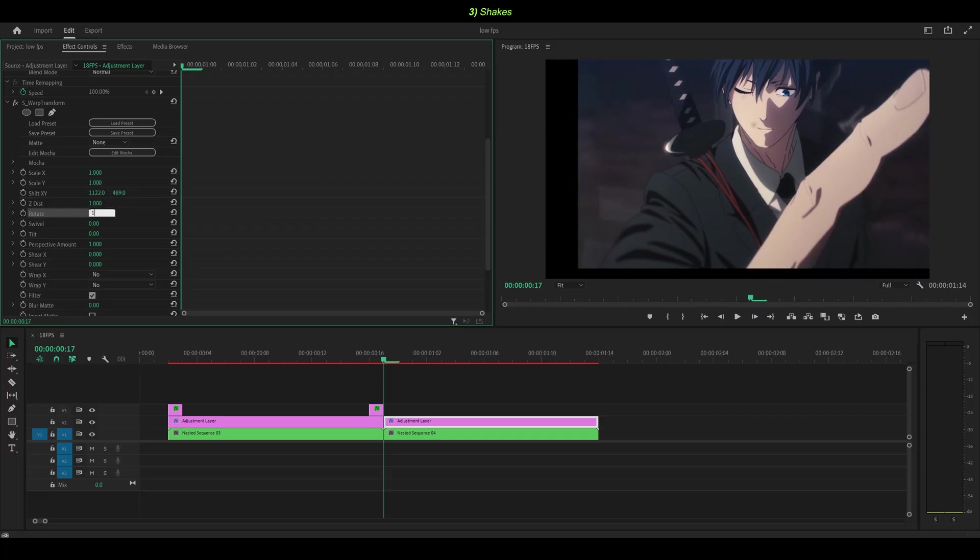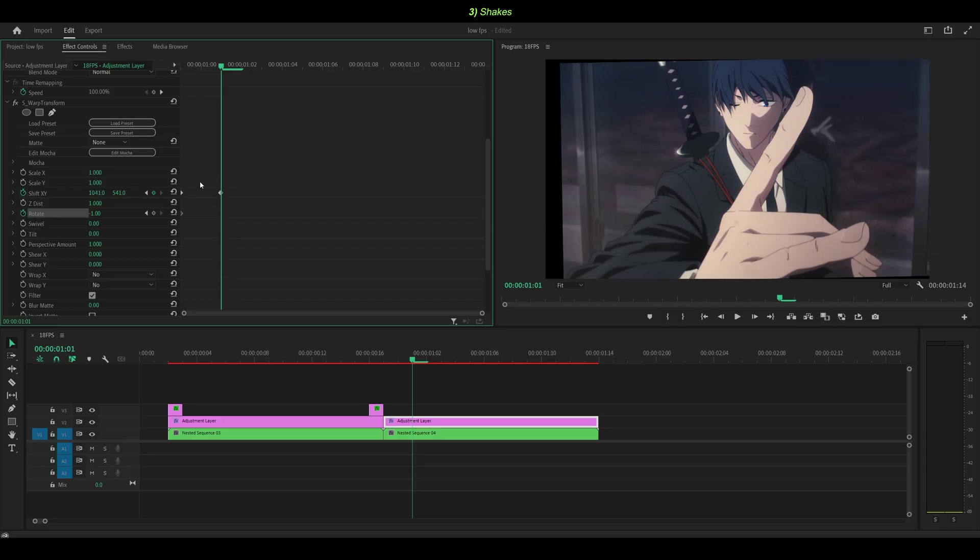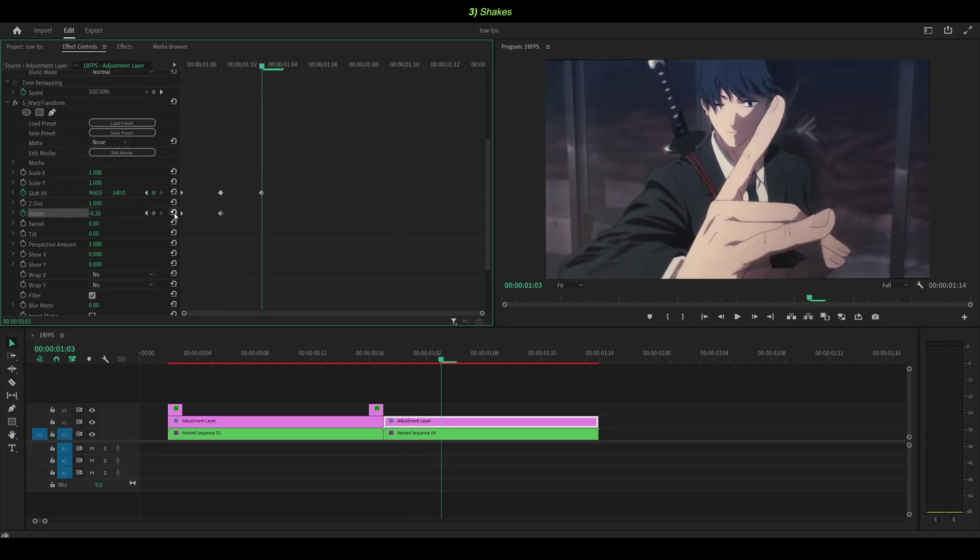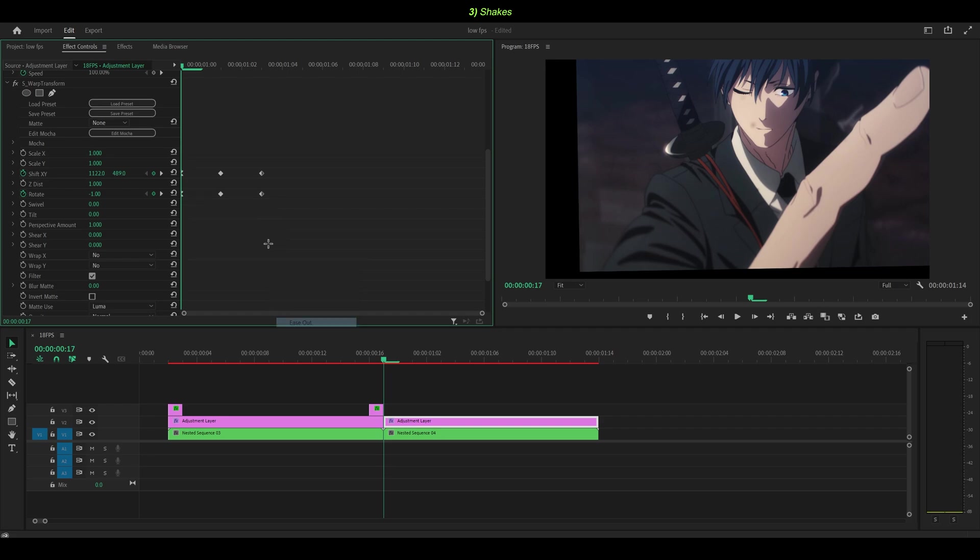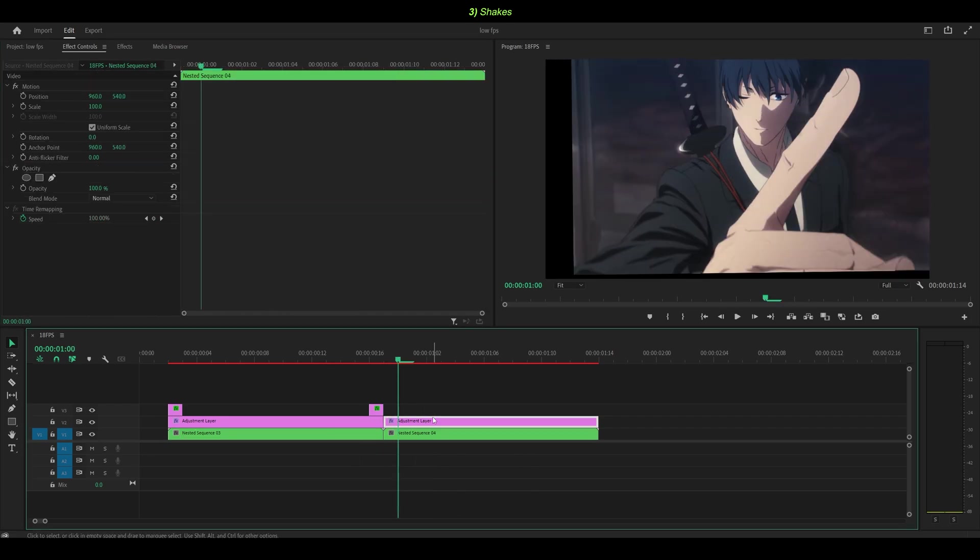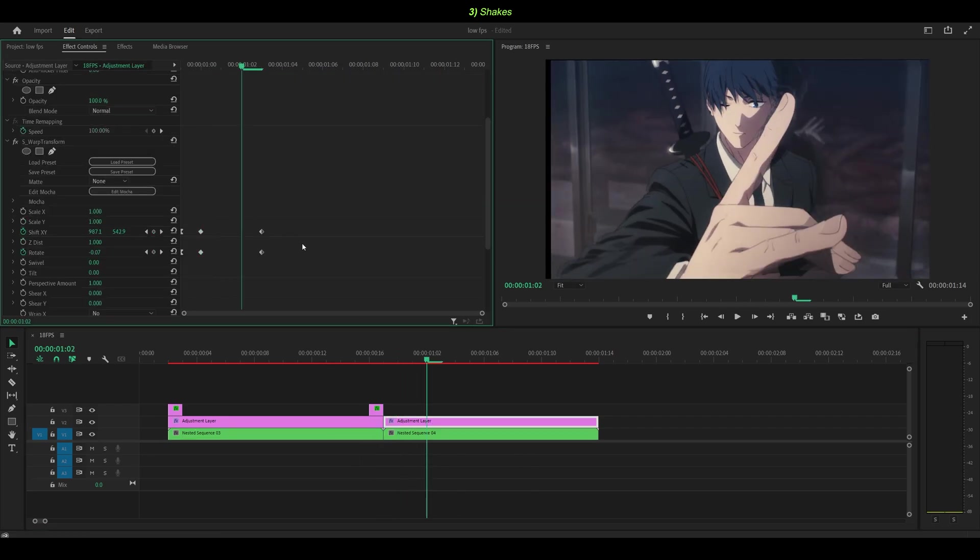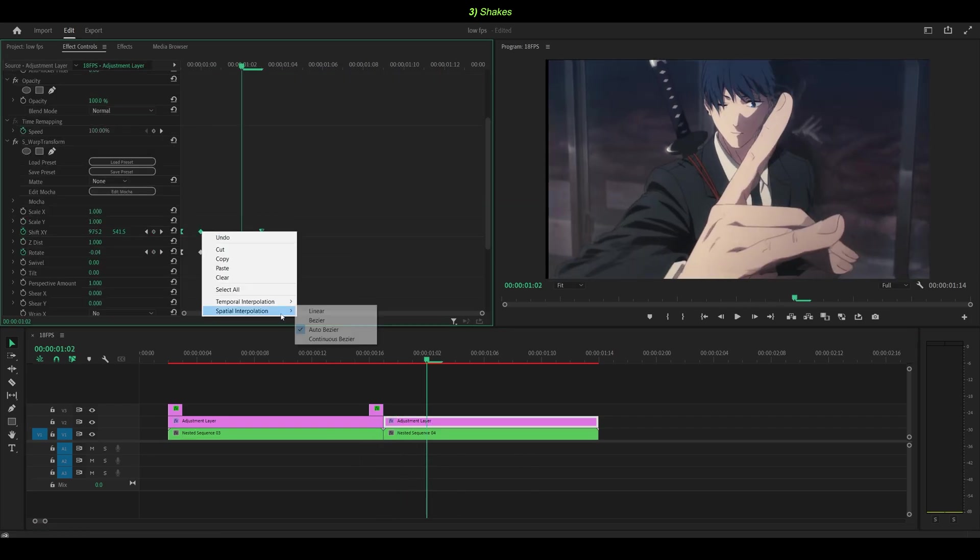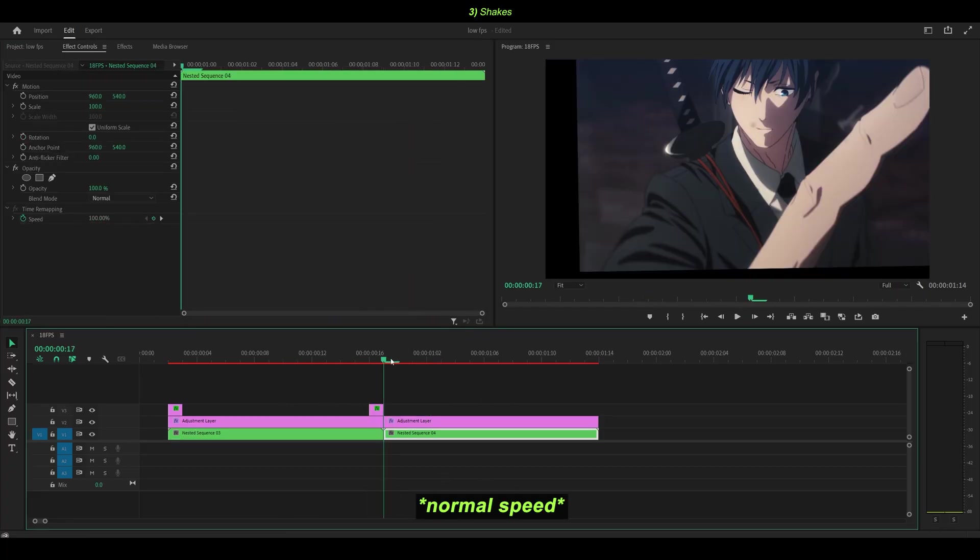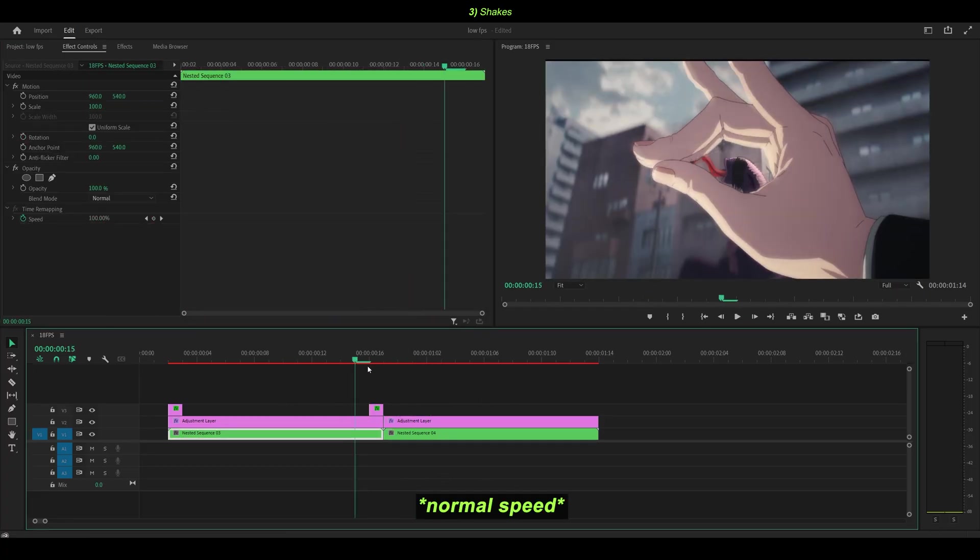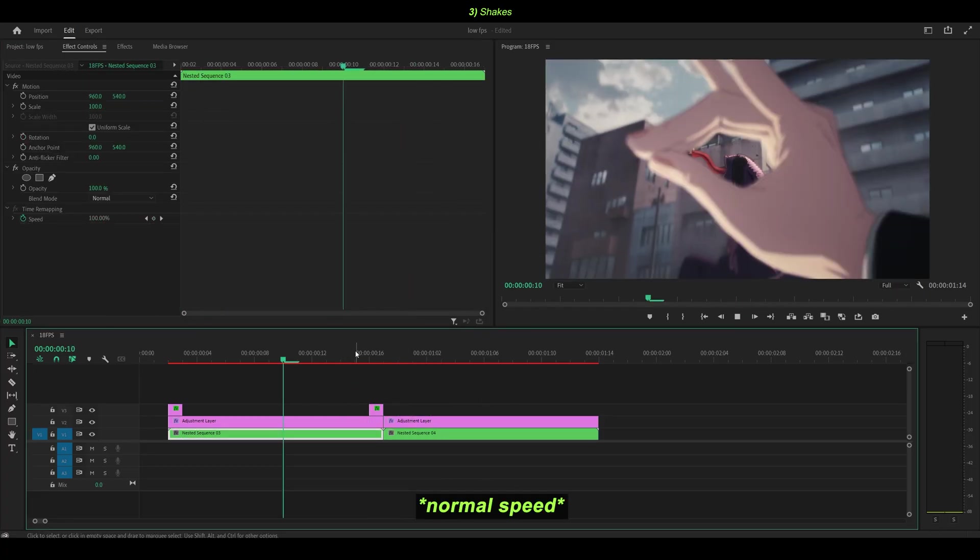Right now I'm working on the second clip, making the shakes once again using the, what's it called? The position. Wait, it's not actually called position. I just realized it's called shift X, Y. I'm just so used to saying position. I guess it's the same thing, but as you can see, I messed up. It really doesn't look any good. Trial and error. That's what it's about.